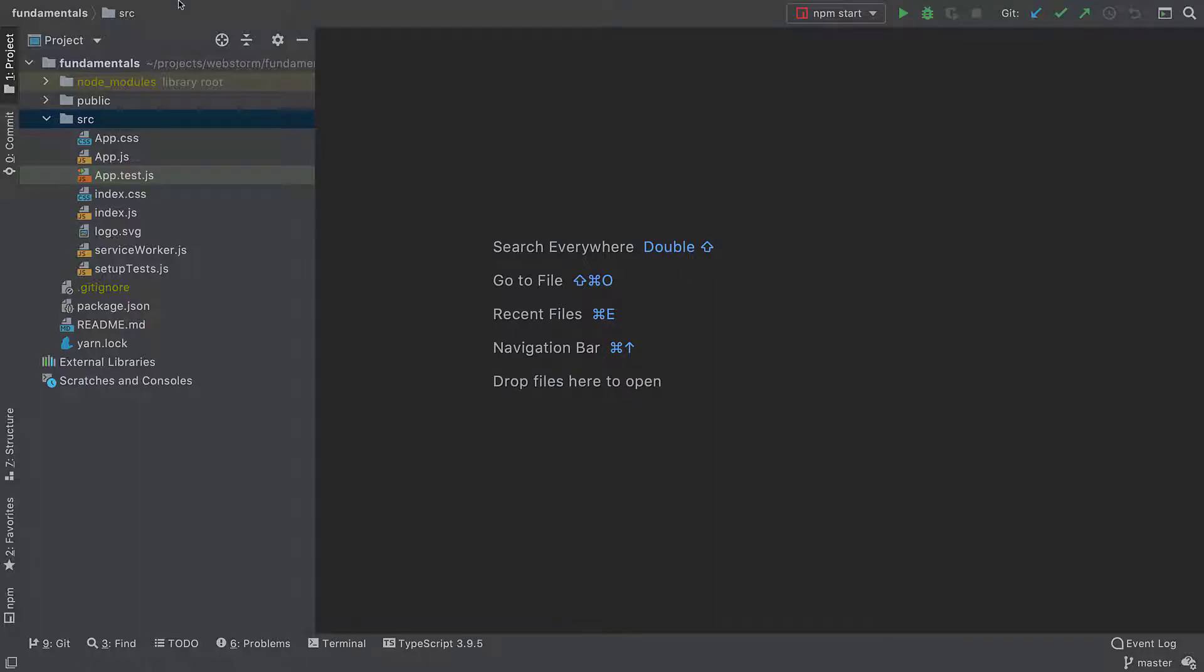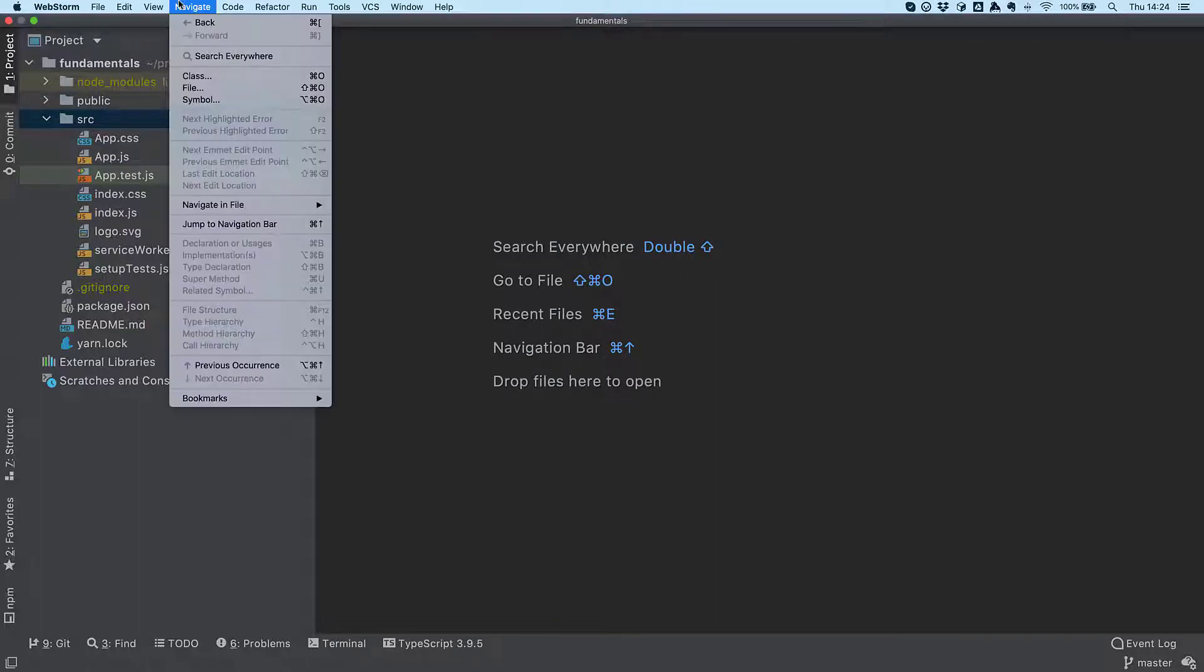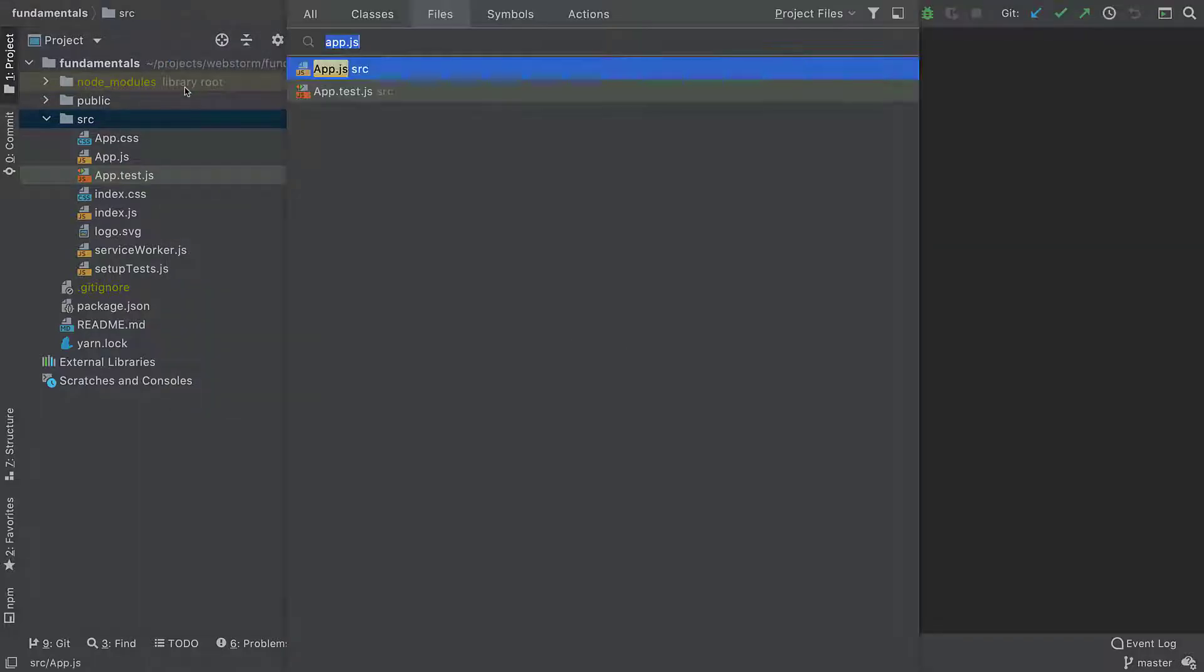Alternatively, you can go to Navigate > File or use a dedicated shortcut for it.